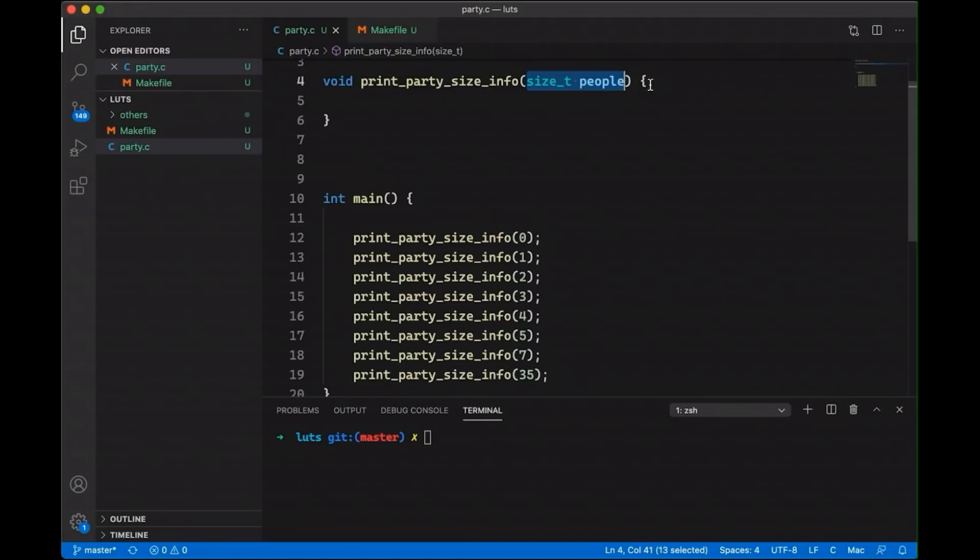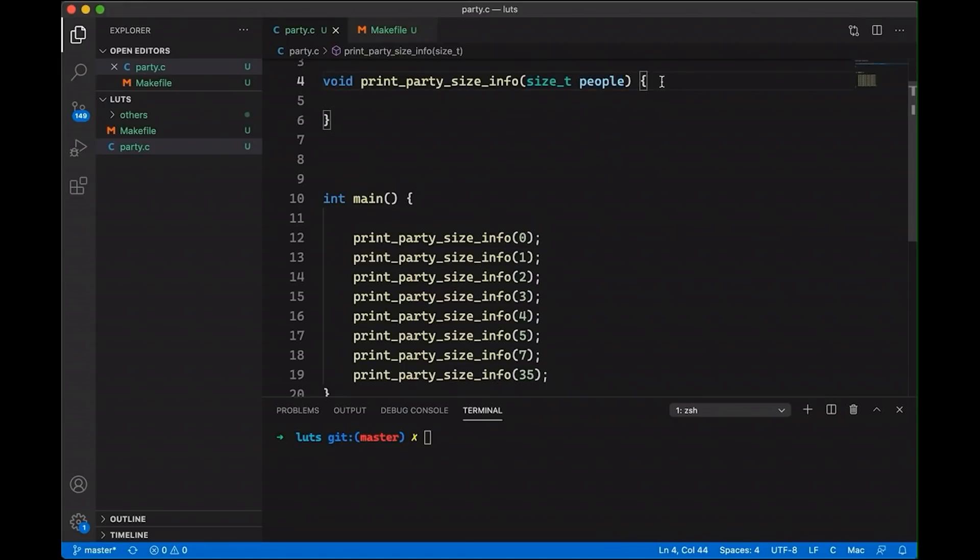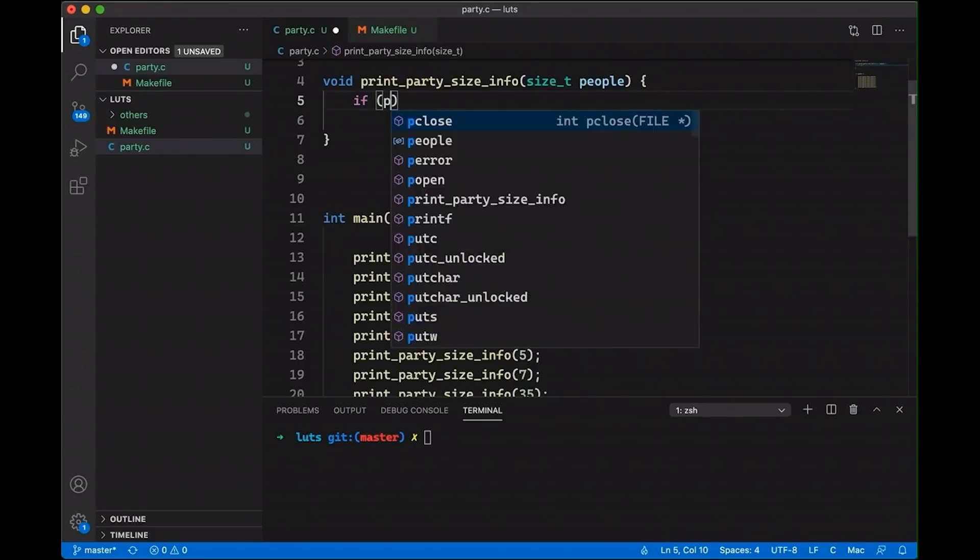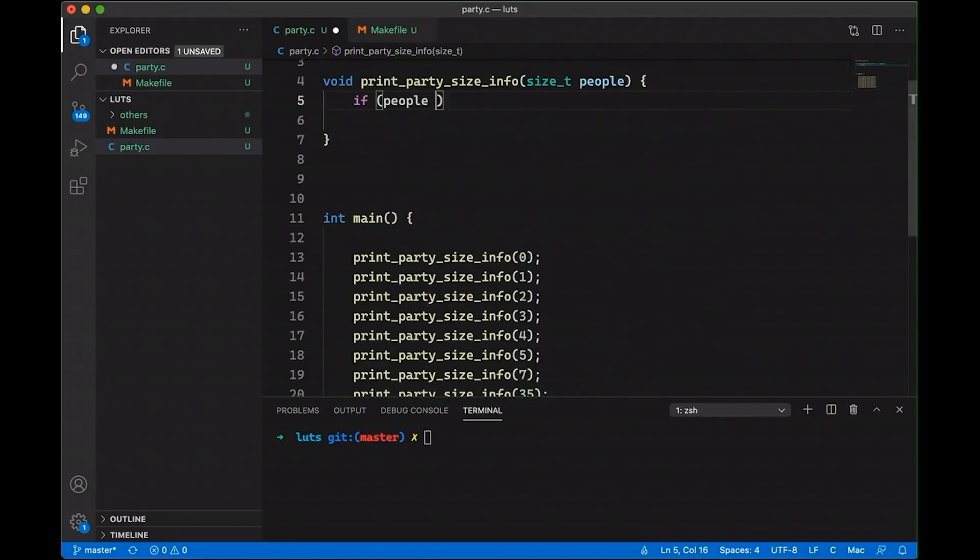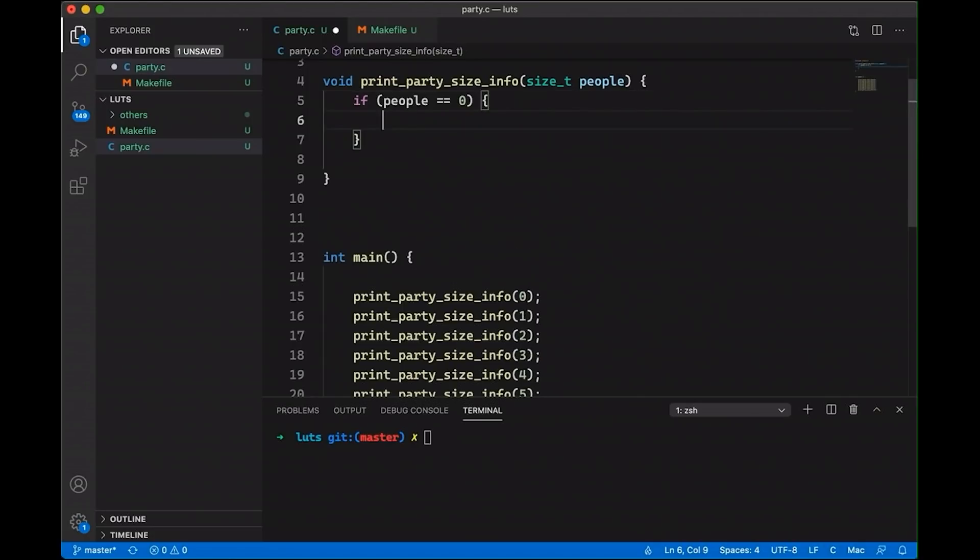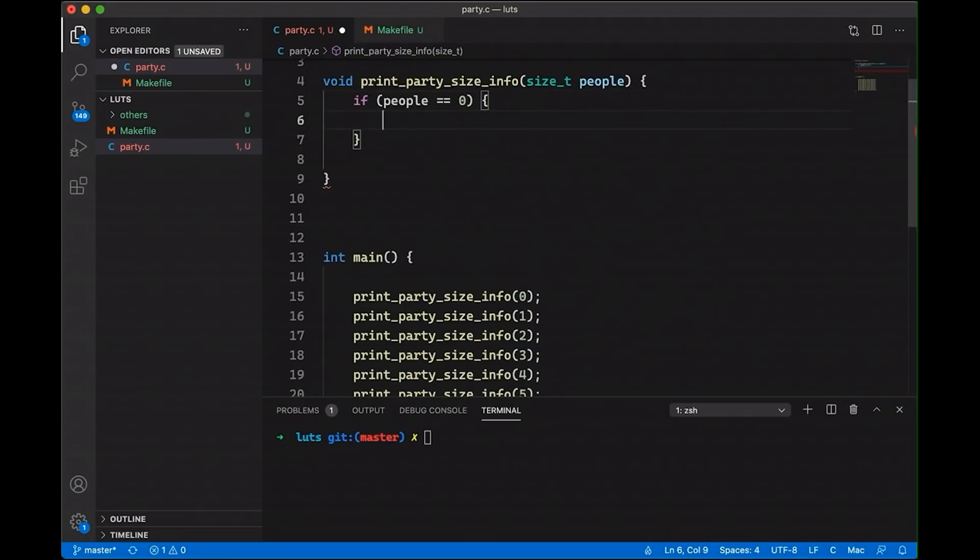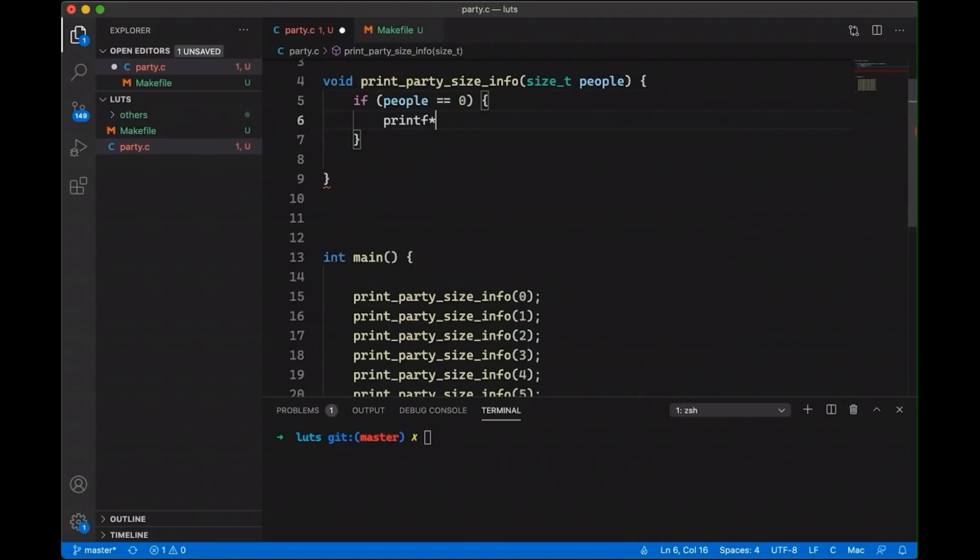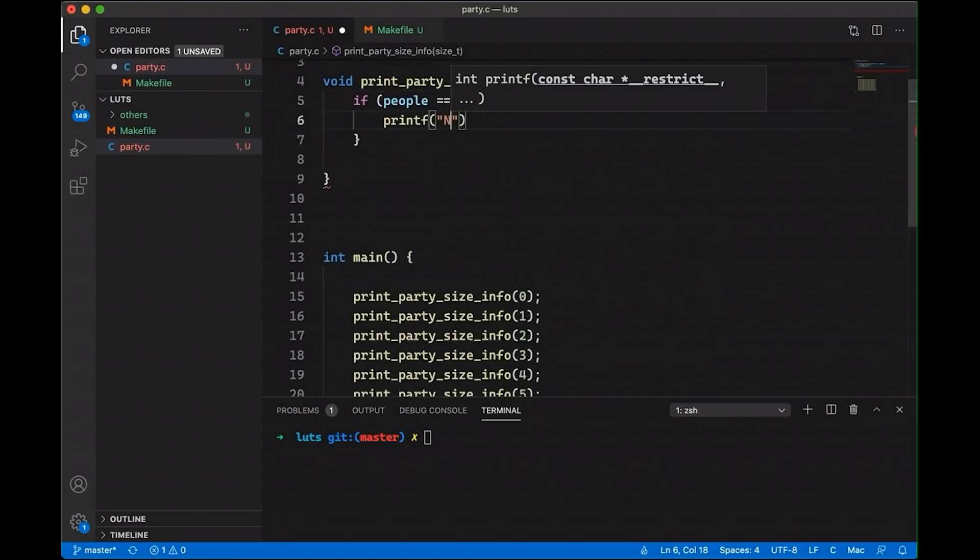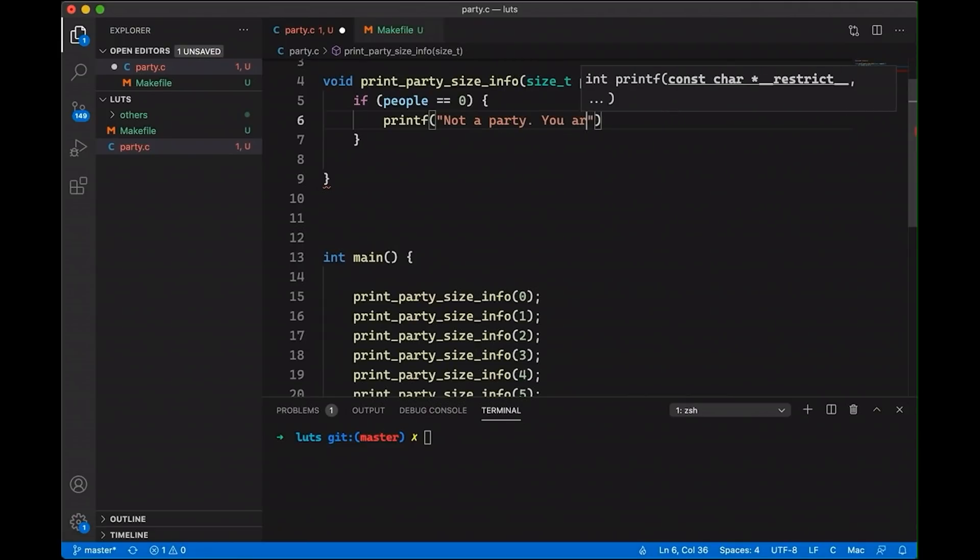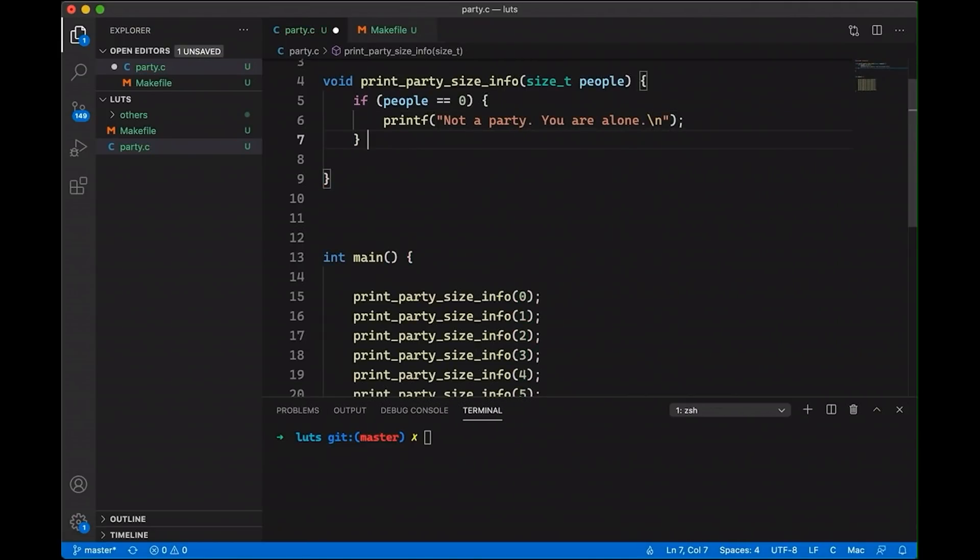Now when new programmers see this, the initial response is often to say, hey, I can use if statements here. And they start doing stuff like this. So they start saying, if people equals zero, then we're going to print out something like, not a party, you are alone, right? So you print something out like that.